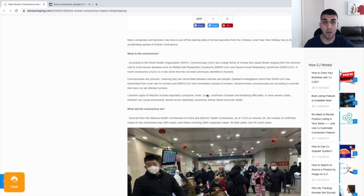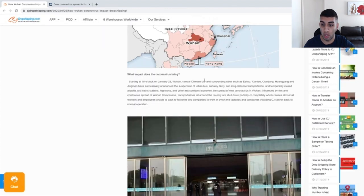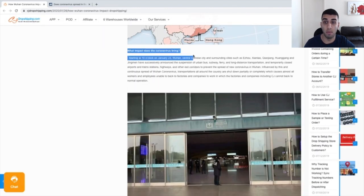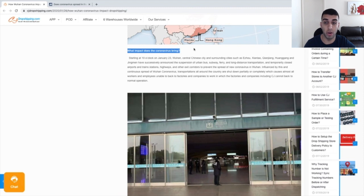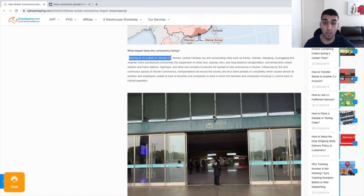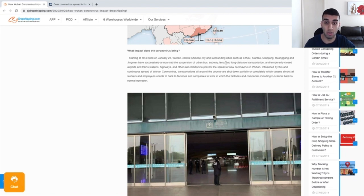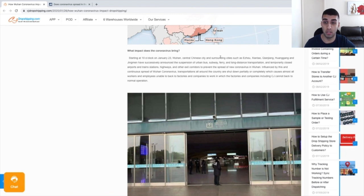If I scroll down to this section here, what impact does the coronavirus bring? It actually explains why there is a delay with the packages being shipped. Starting at 10 o'clock on January 23, Wuhan, central Chinese city and surrounding cities have announced the suspension of urban bus, subway, ferry and long distance transportation and temporarily closed airports and train stations.